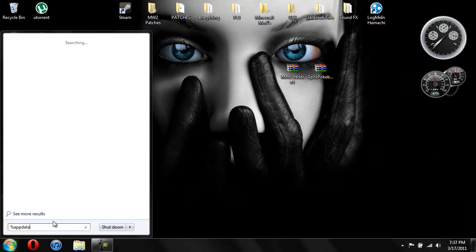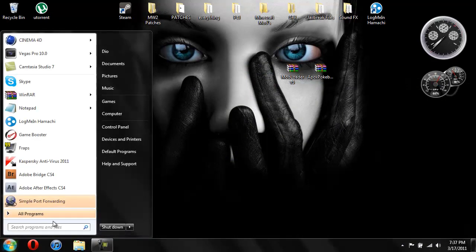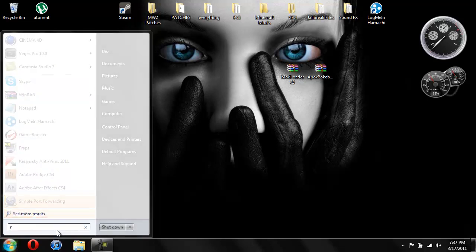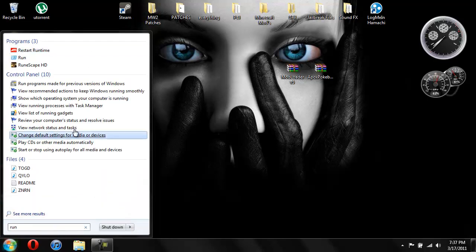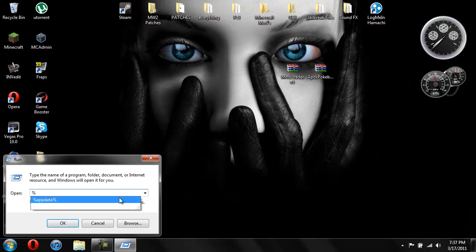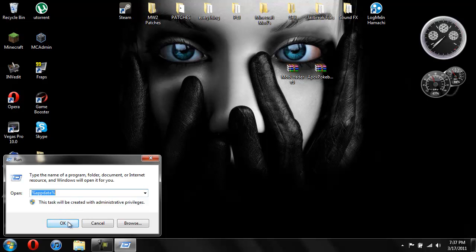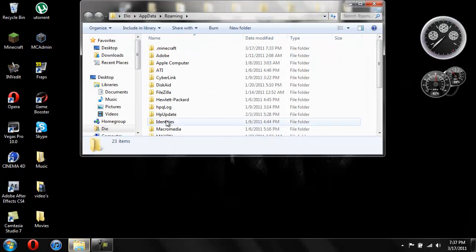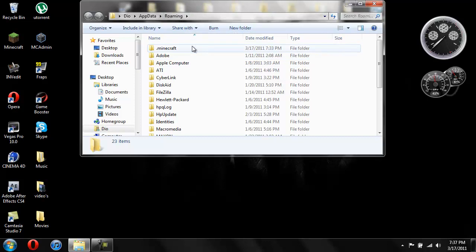But if you're on Windows XP or Vista, you can type in run. And then open up run. And then here you will type in percent app data percent just like that. And hit OK. And that will open up your roaming folder. Then you're going to open up your Minecraft.